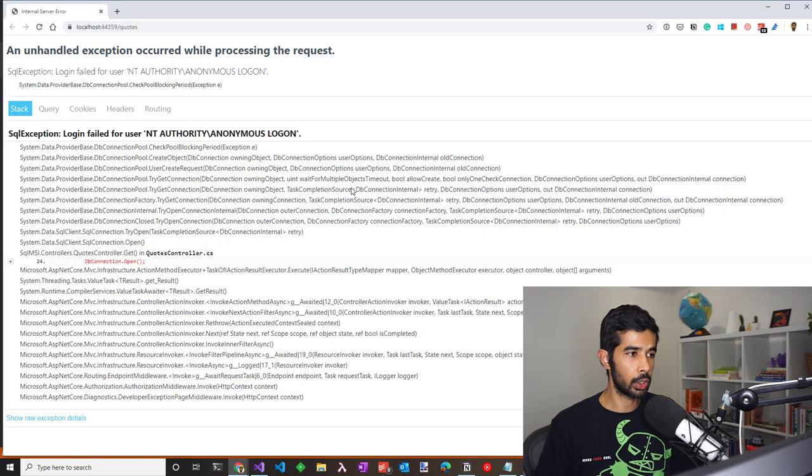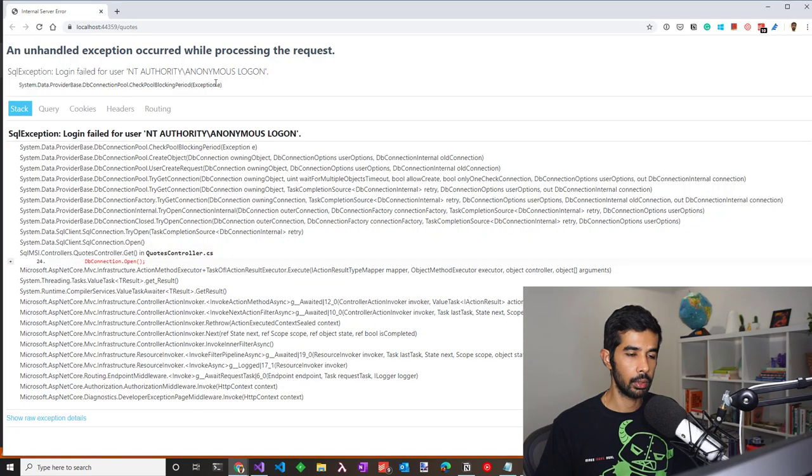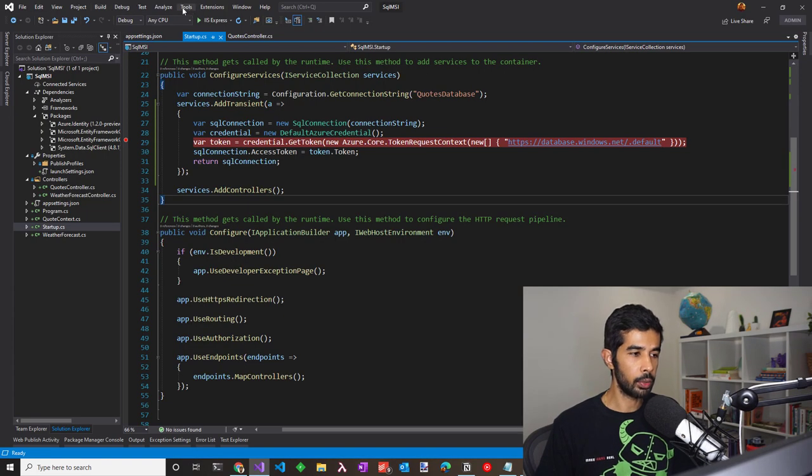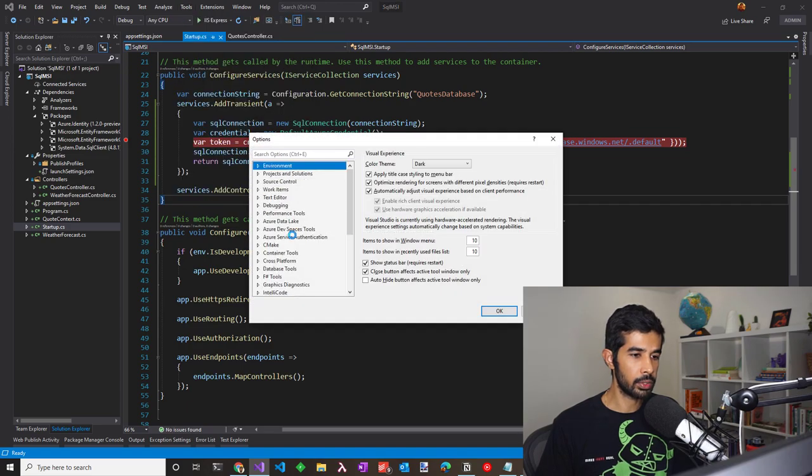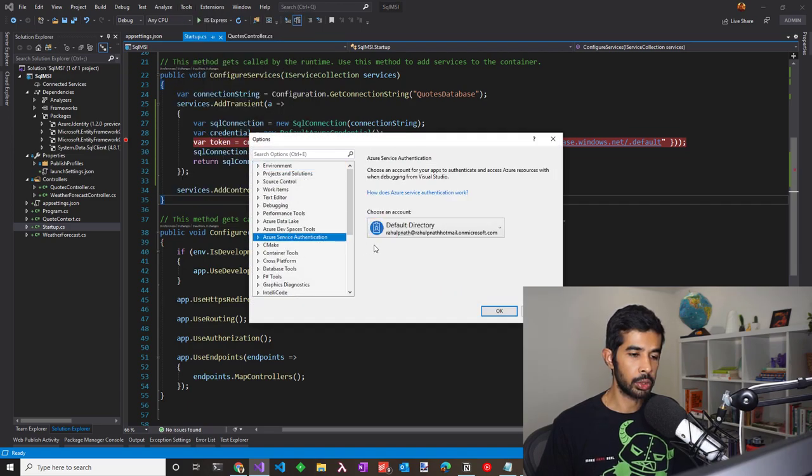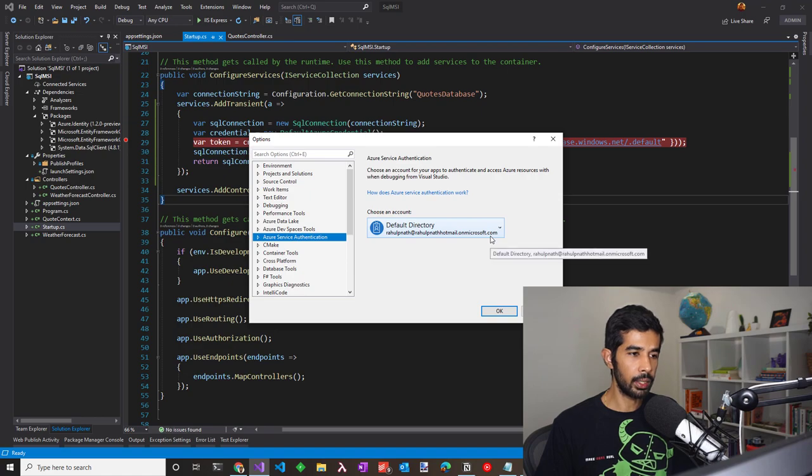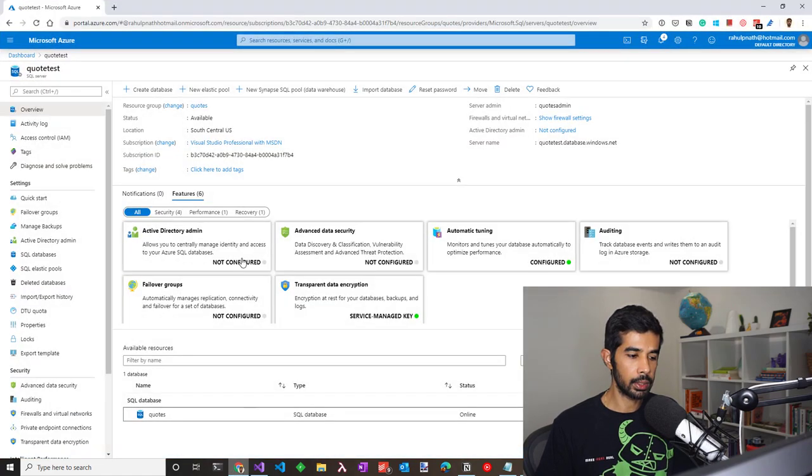Let's run this through and we can see that there is an exception. Currently, I'm using the token cache credentials set from Azure service authentication to retrieve the token. We need to grant this user permissions to the database.